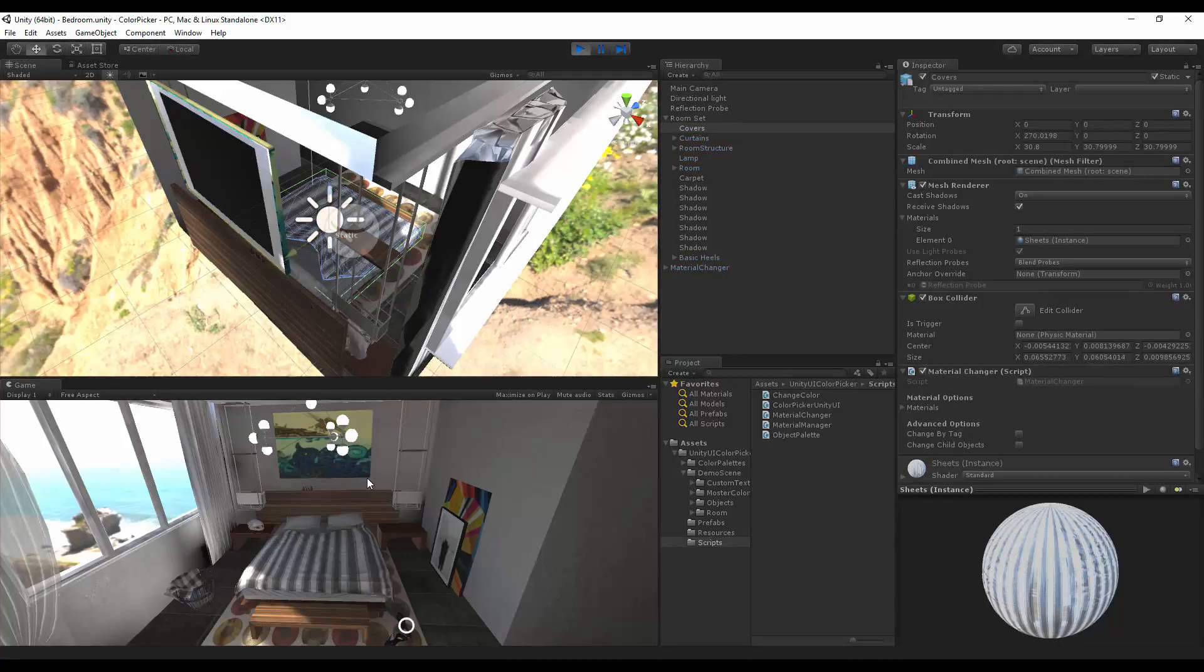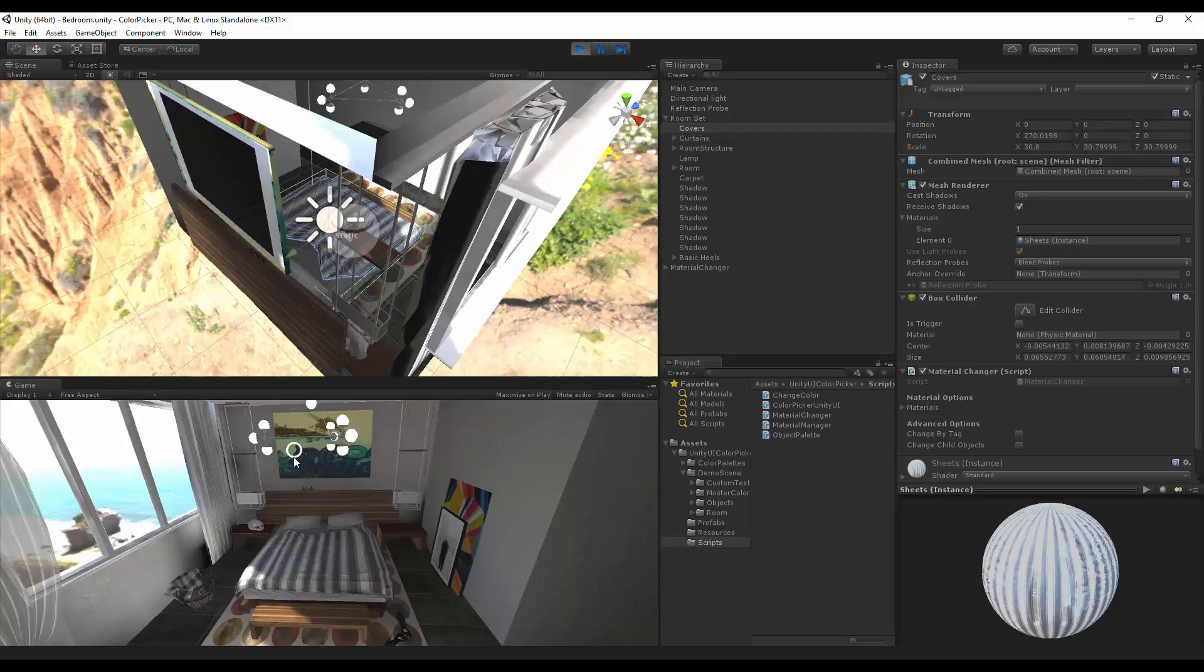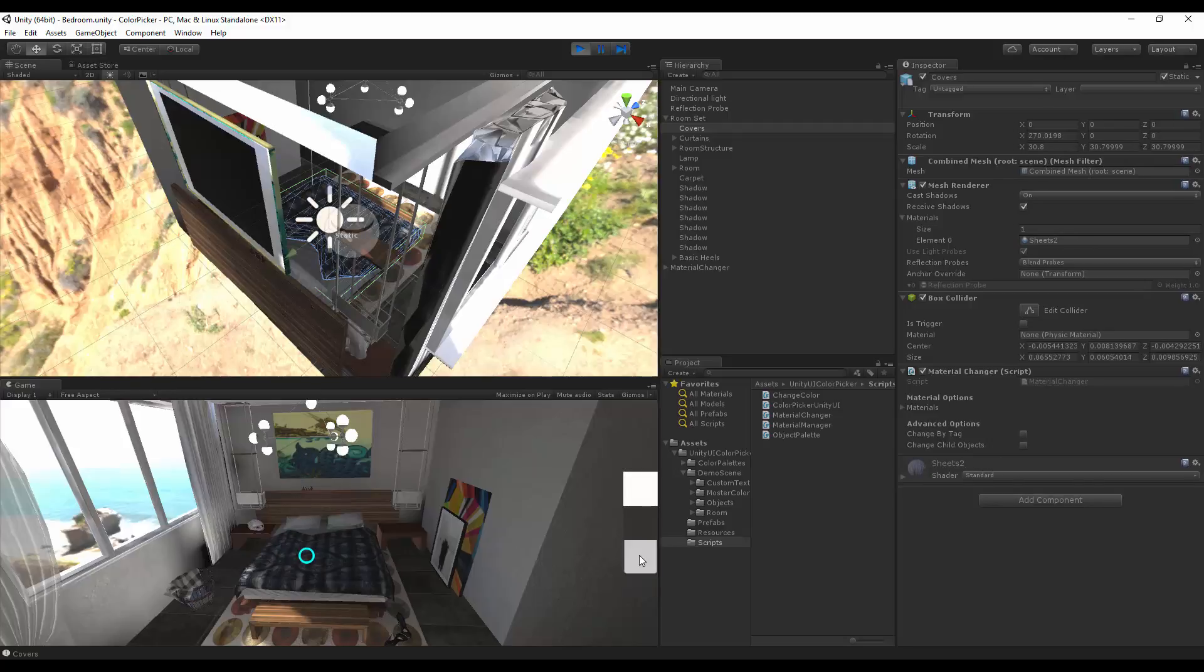After hitting play, we see our selection indicator snapping onto objects. If you click on an object, we can change the color of the bedsheets, we can change the picture.